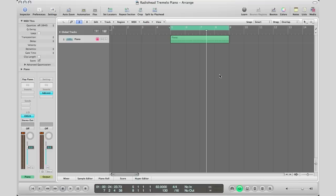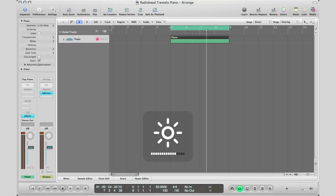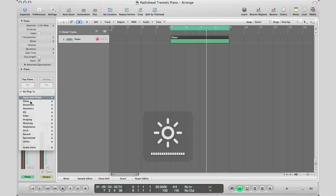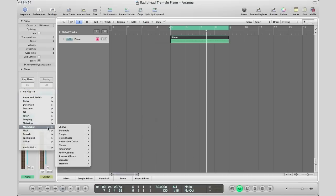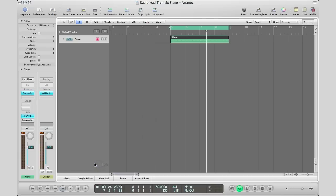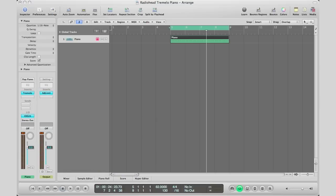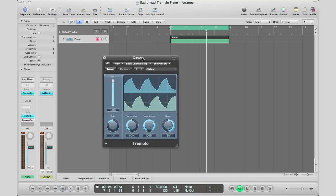We'll do this by adding tremolo. The first step is to select our track and go to the insert section. I'm going to bring in Modulation, Tremolo Stereo, and bring in my effect plugin from the other window.